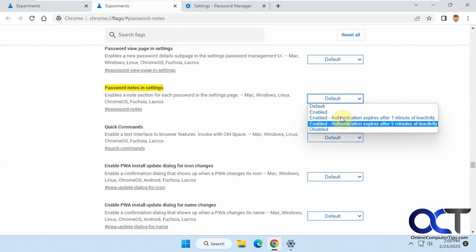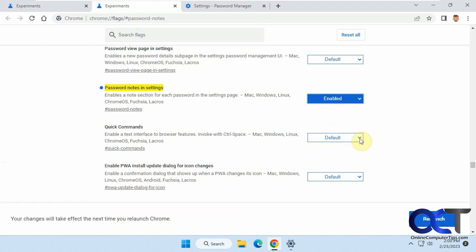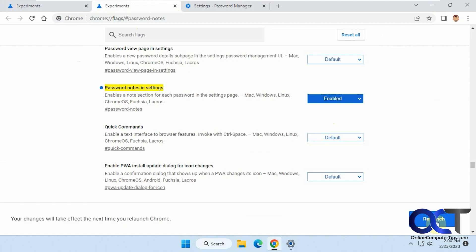Then you could pick one of these options if you want to set some expiration, but we'll just turn it on Enabled, then you've got to Relaunch.